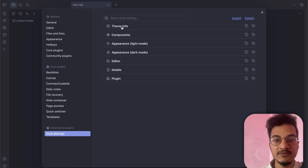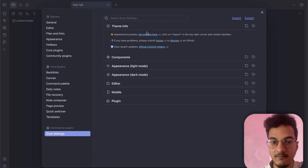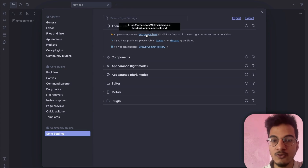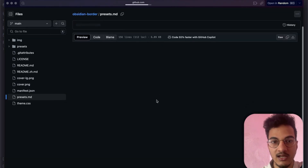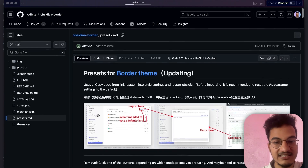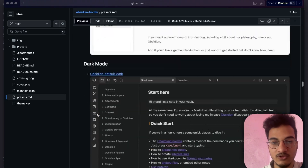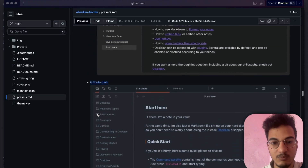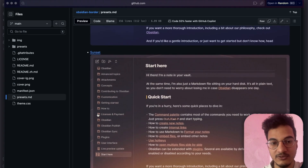If you go to Theme Info, you have the option to get presets. One of the best things about the Border theme is the presets available. If you click Get Presets, it will open a markdown file listing all available presets along with previews of how they look. I'm in dark mode, so I'll choose one of the dark mode presets — the Sunset preset, which is what I use in my personal vault.